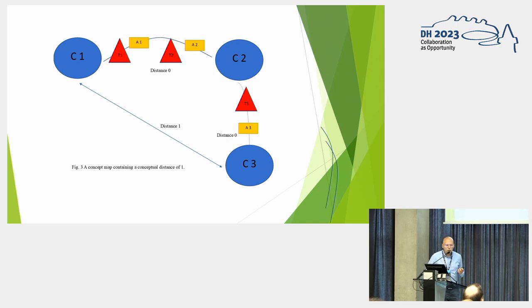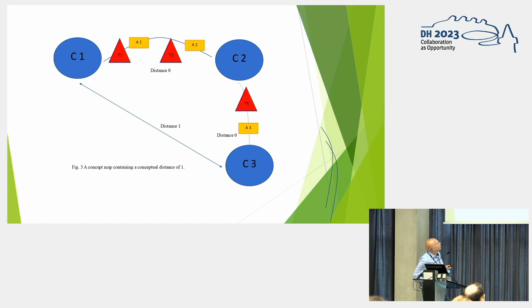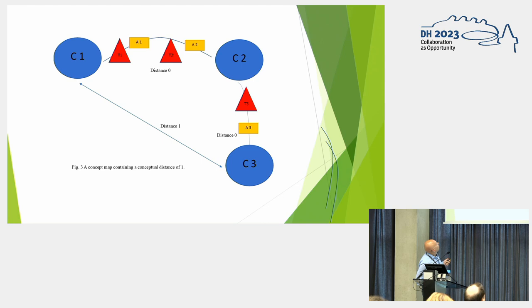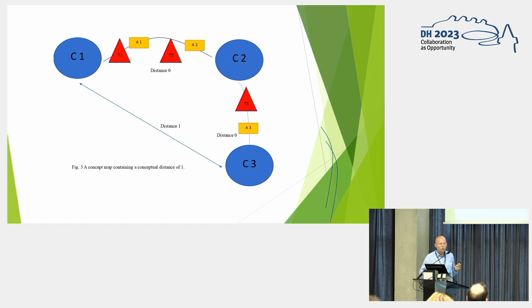And now I will show you how to use these connecting pieces and arguments for the concept of conceptual distance. So let's suppose we have three concepts, C1, C2, C3. Between concepts C1 and C2, we have the thesis one, thesis two, and argument one, argument two. They are present in this cluster. So there's a conceptual distance of zero.